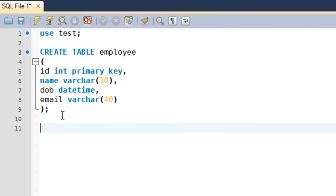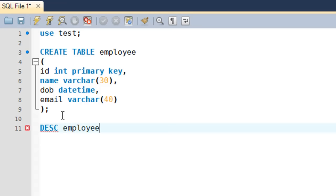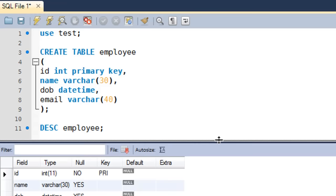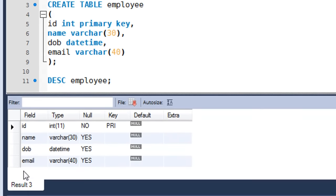Another way to verify is using the DESC statement. DESC is an SQL keyword available in MySQL and Oracle, but not in Microsoft SQL Server, so you may need alternatives there. DESC is short for DESCRIBE — type DESC followed by the table name, then a semicolon, and press Enter.